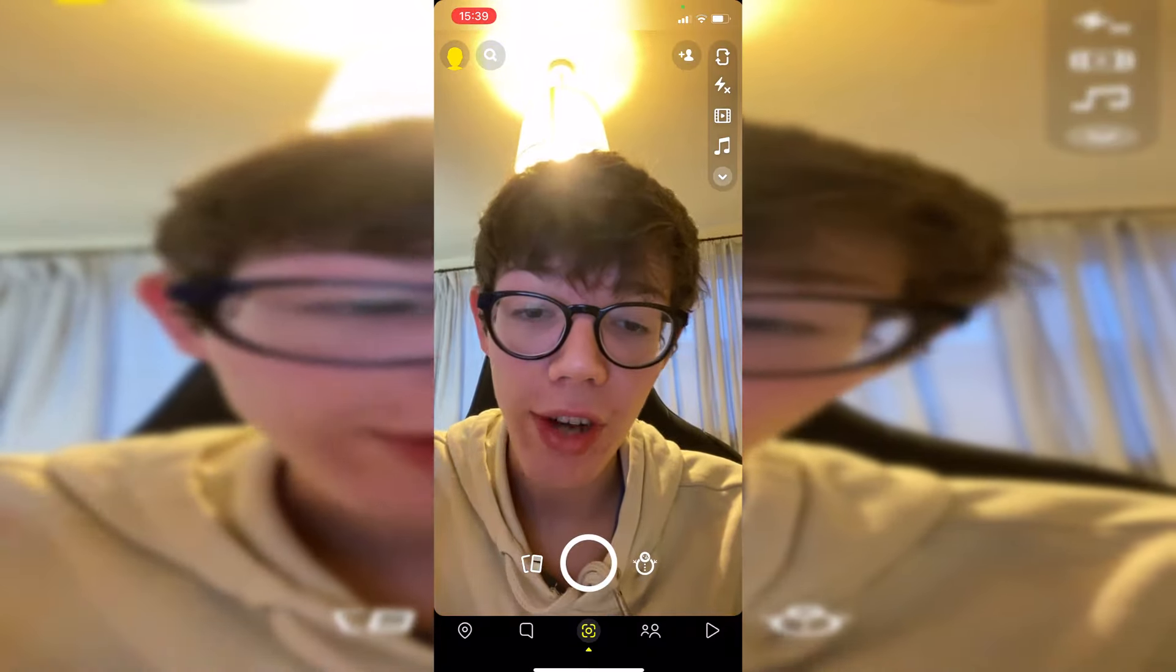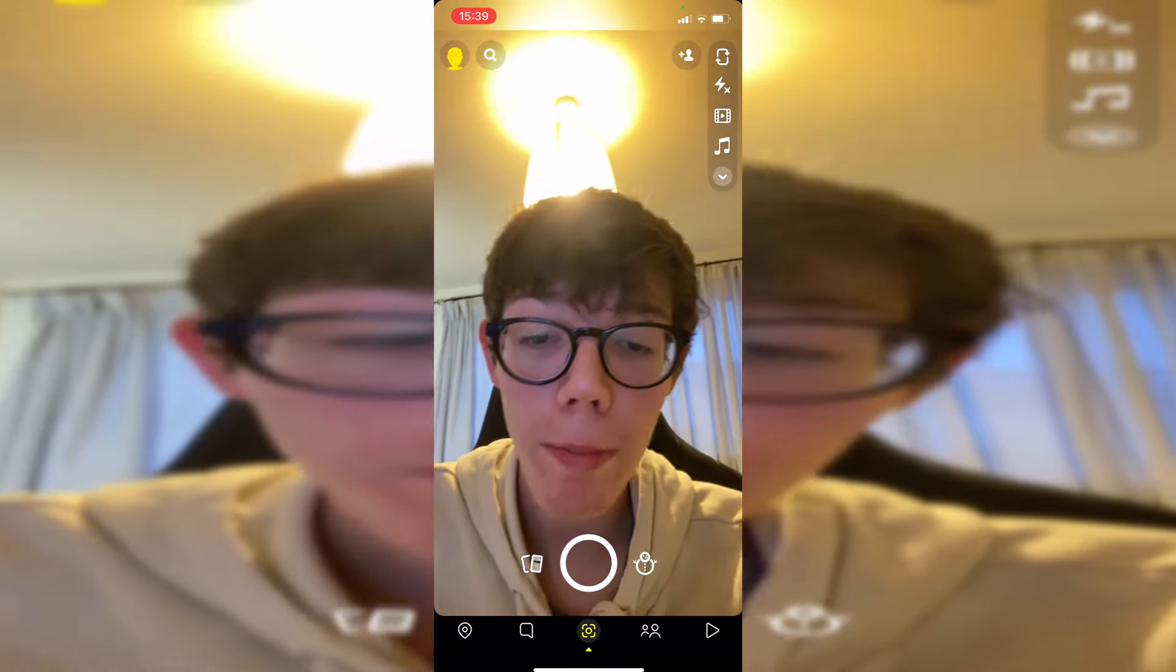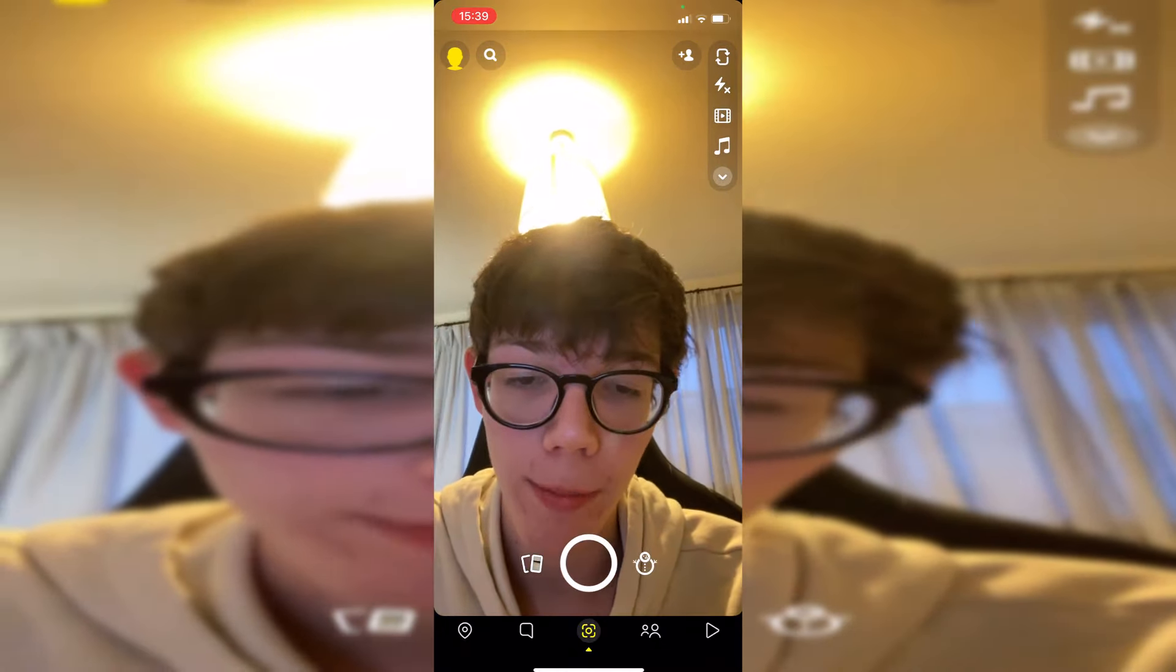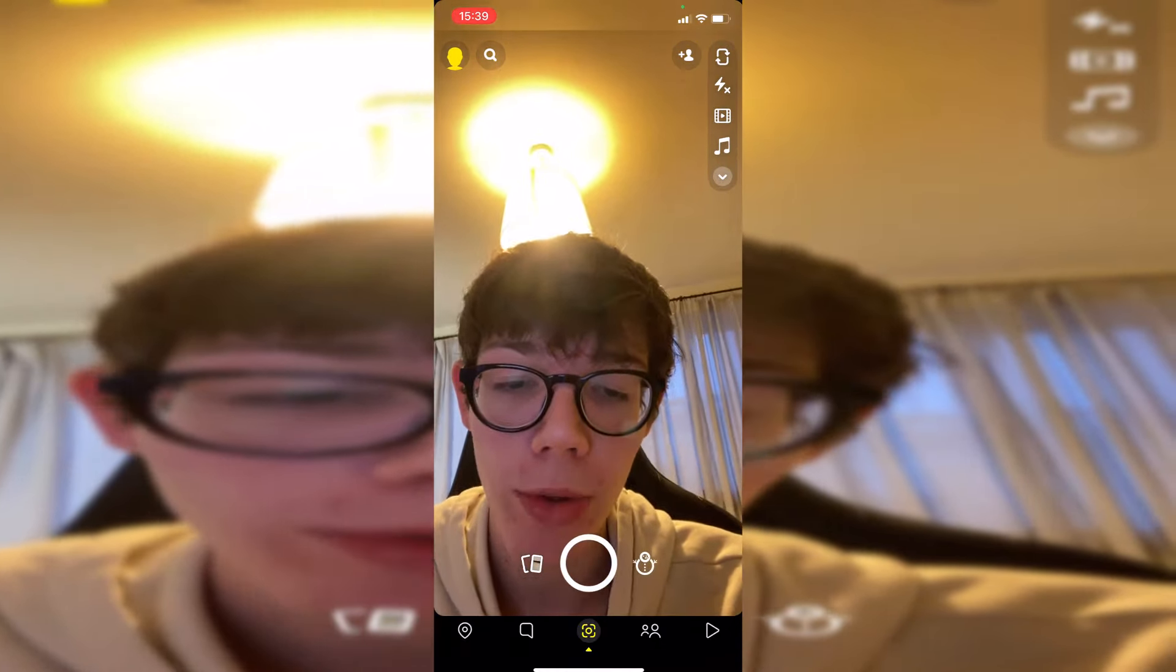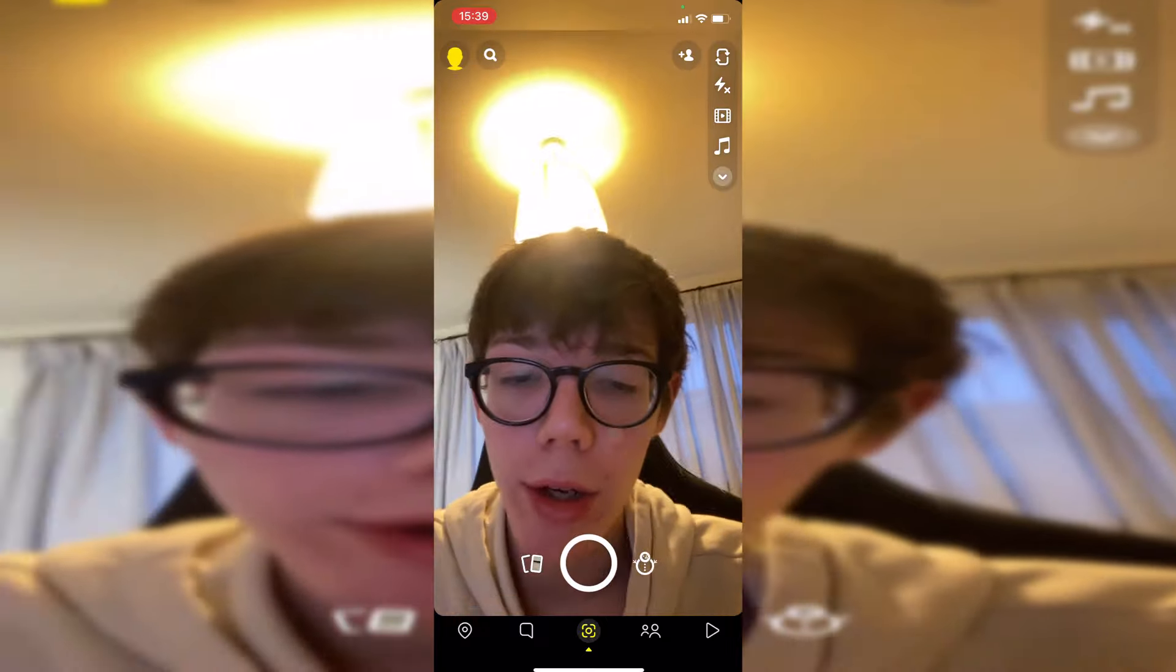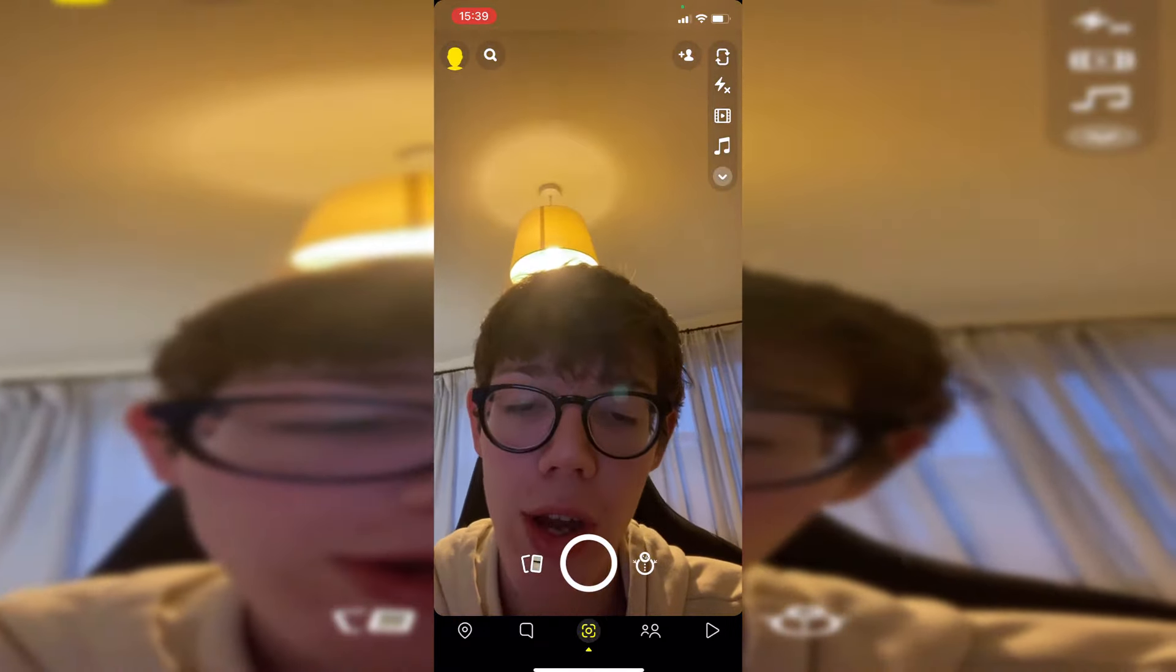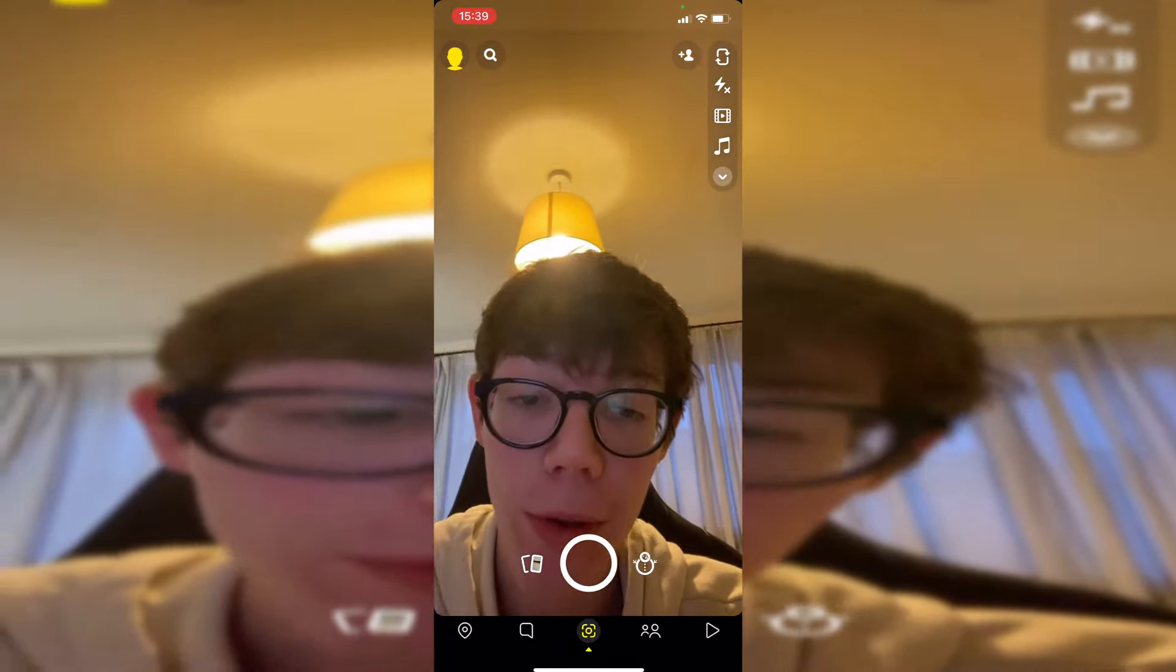If you want to send it as a snap, click the button to the right of the take picture button. You've got that big circle, and to the right of it—currently it's a snowman, but this image will change—that's the filter button.